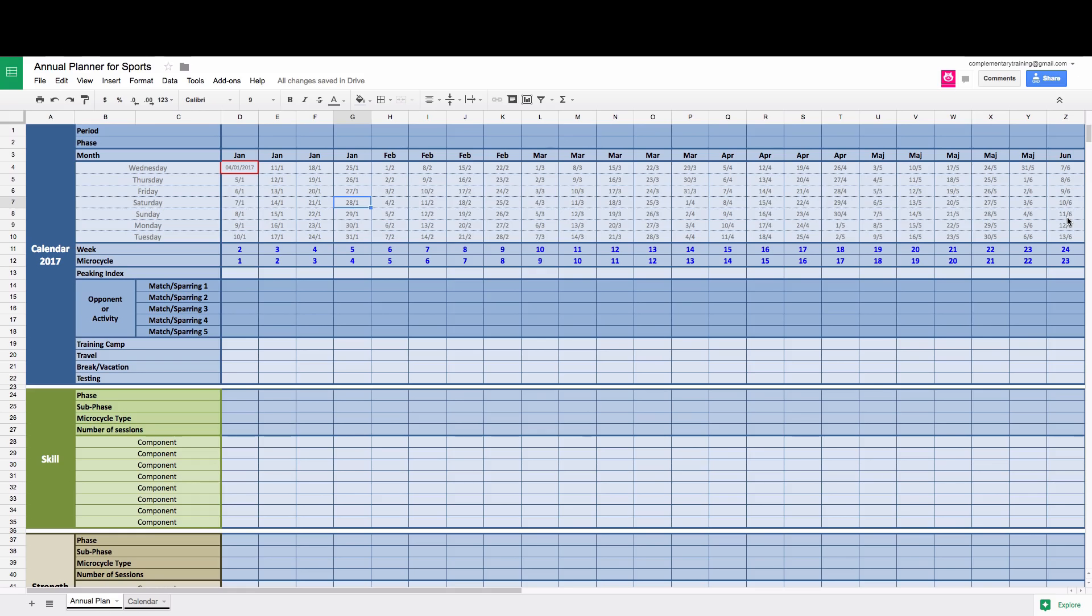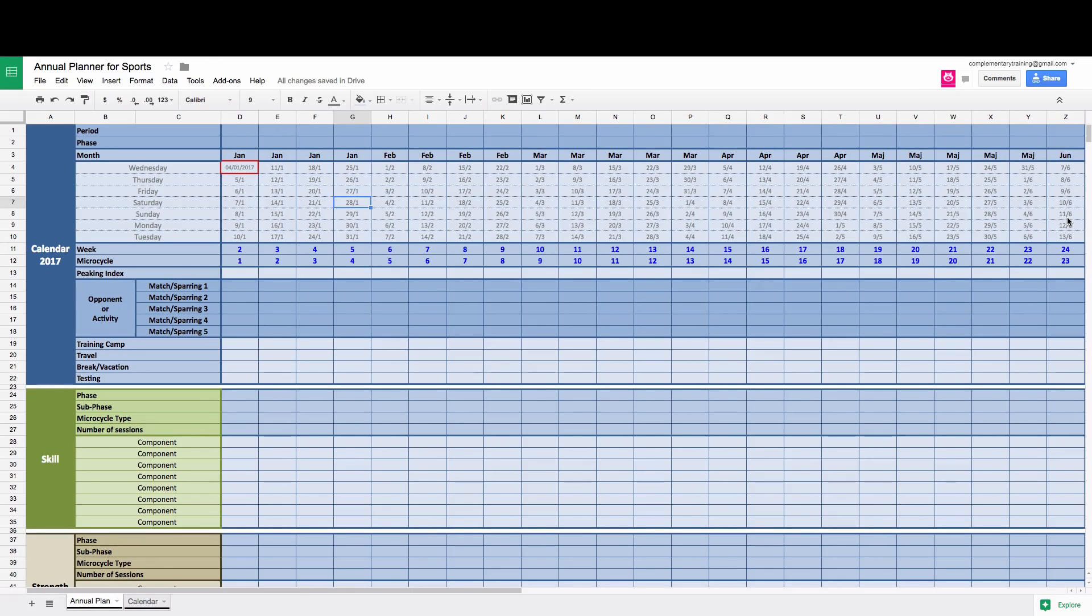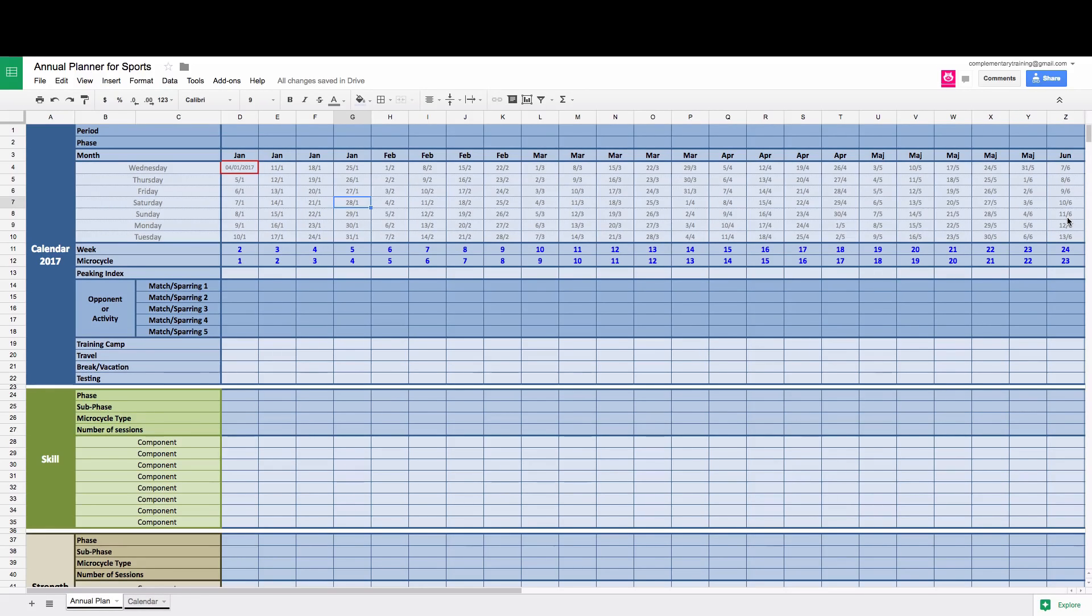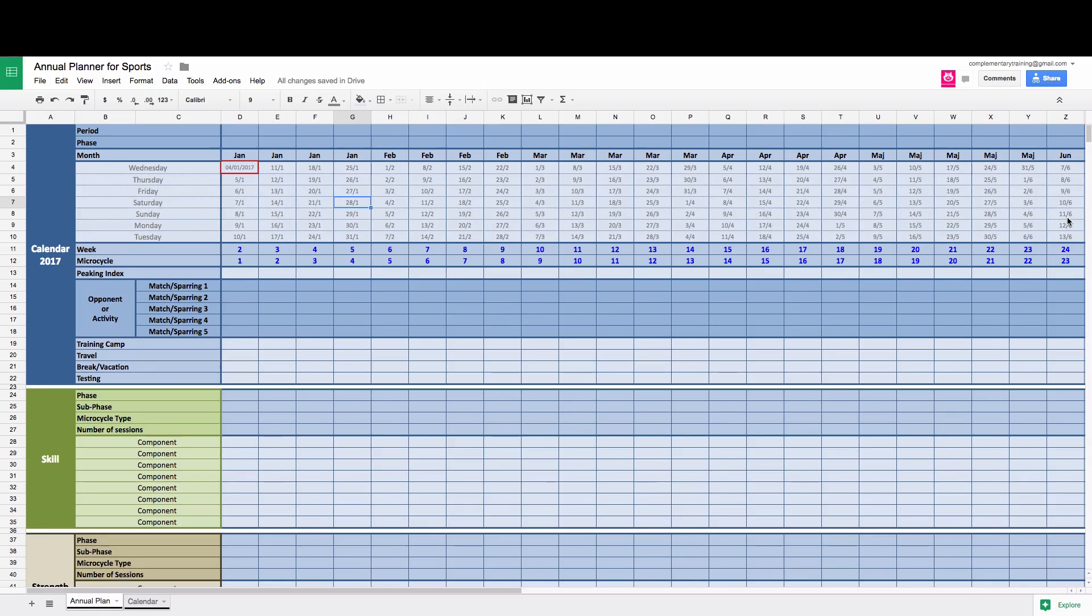This is a stripped-down version of the Annual Planner for Sports which you can find on the link underneath this video. It's a full feature product that allows you to plan and monitor training load and some testing and do simple analytics. But this version is just a stripped-down version that can work on this fantastic application called Google Sheets.